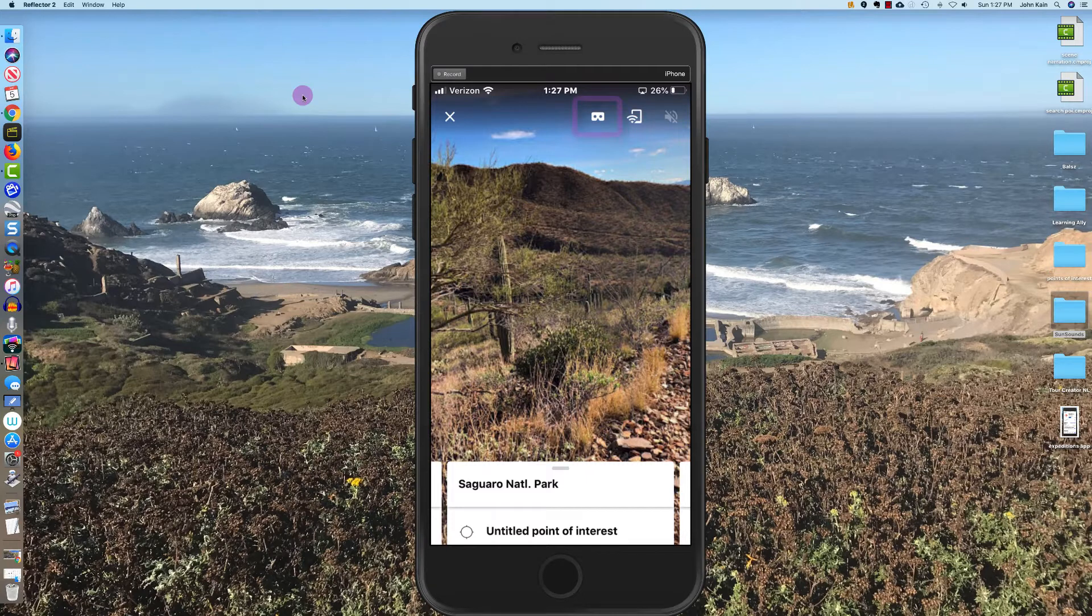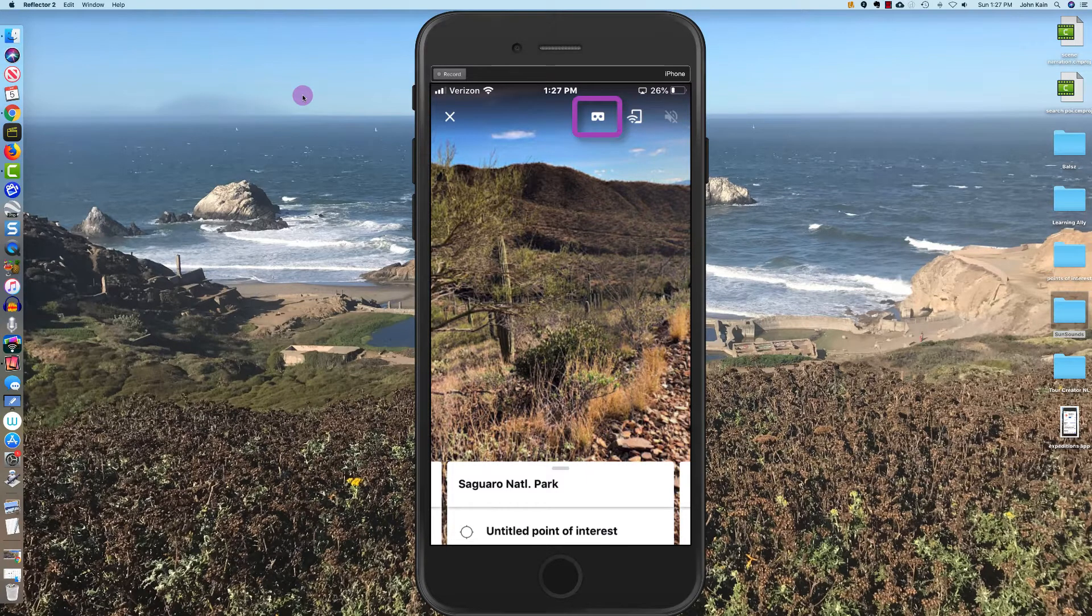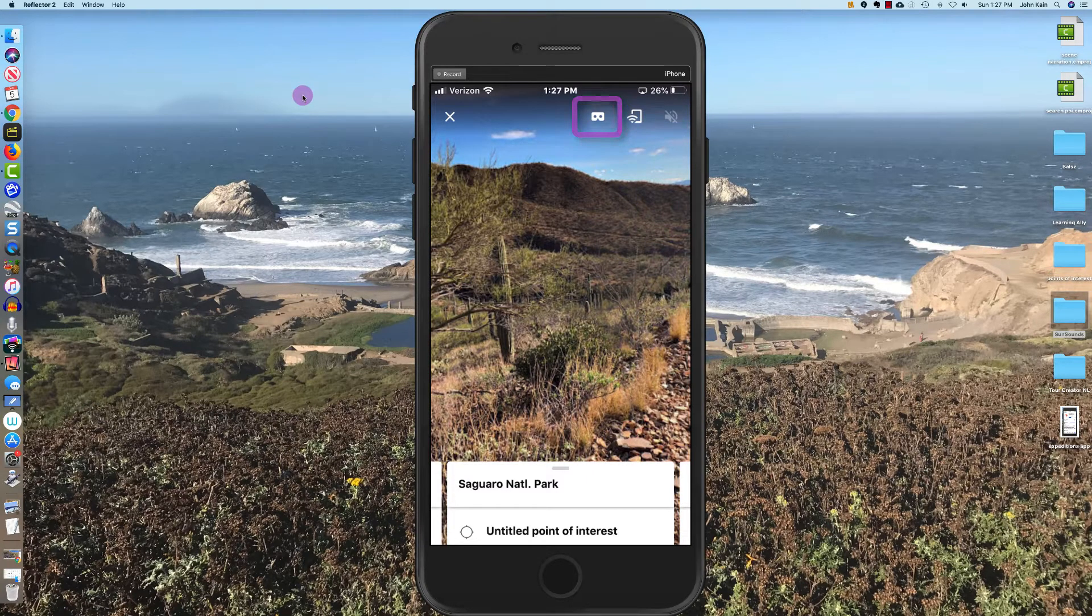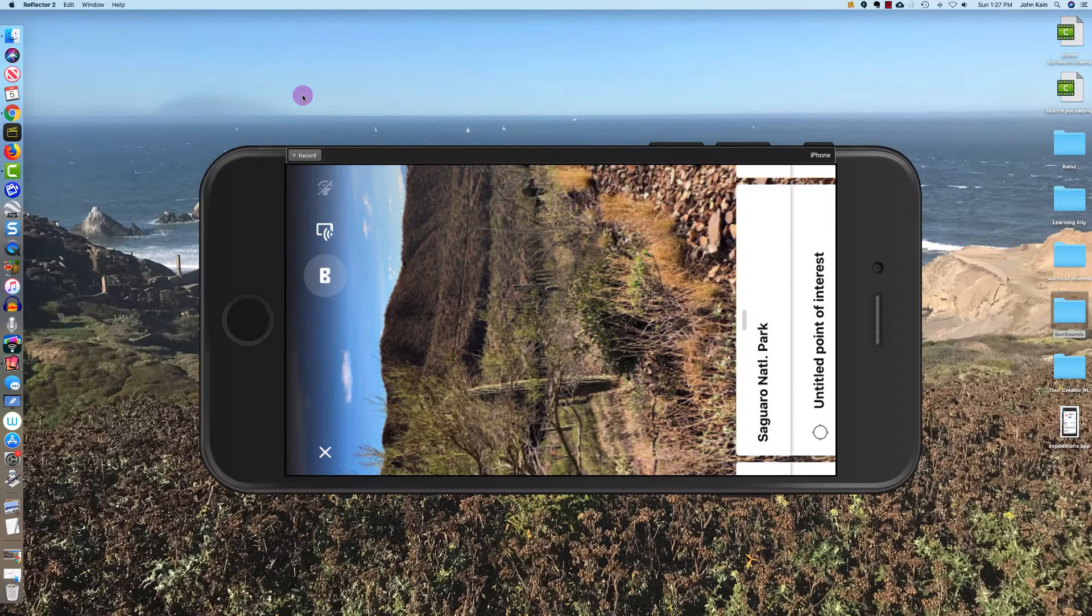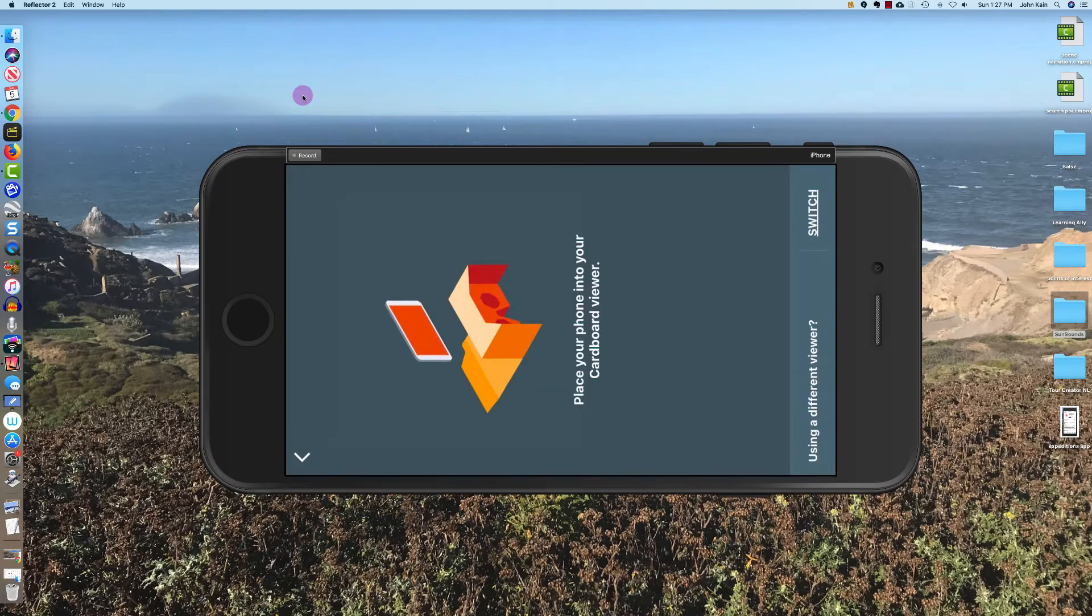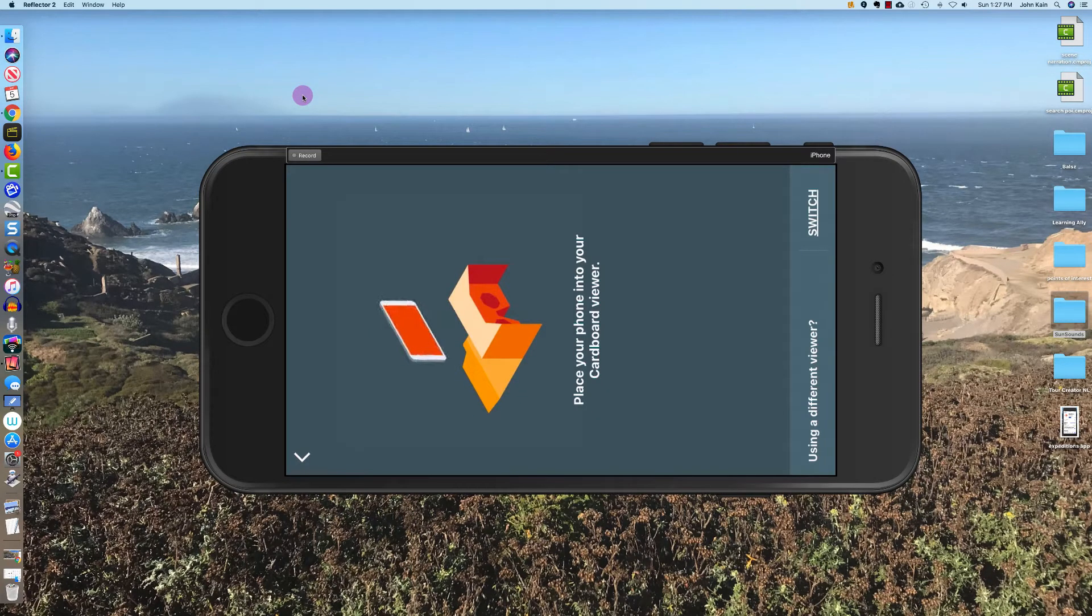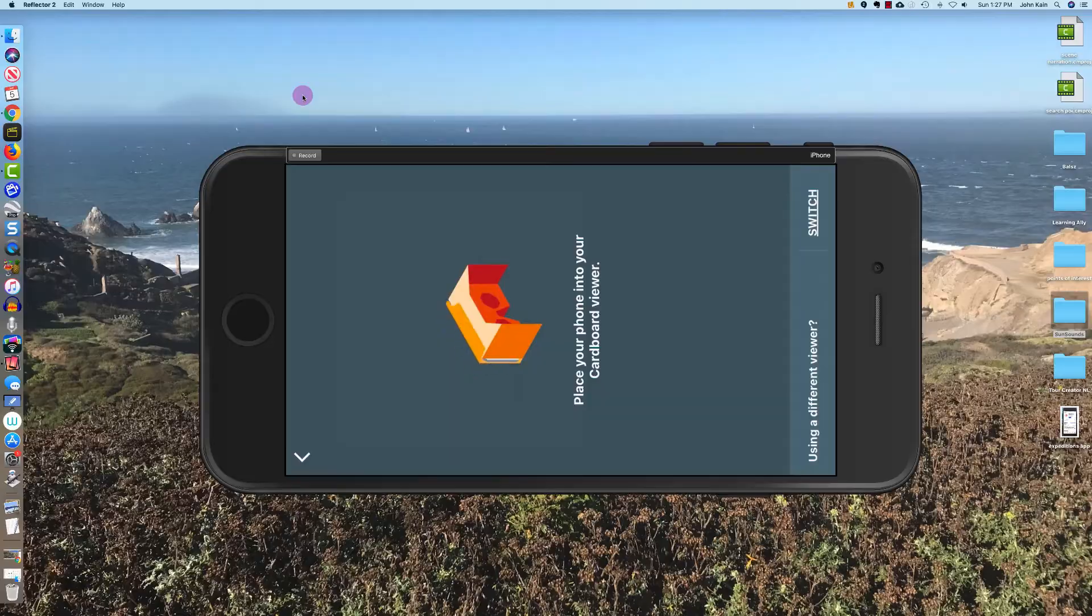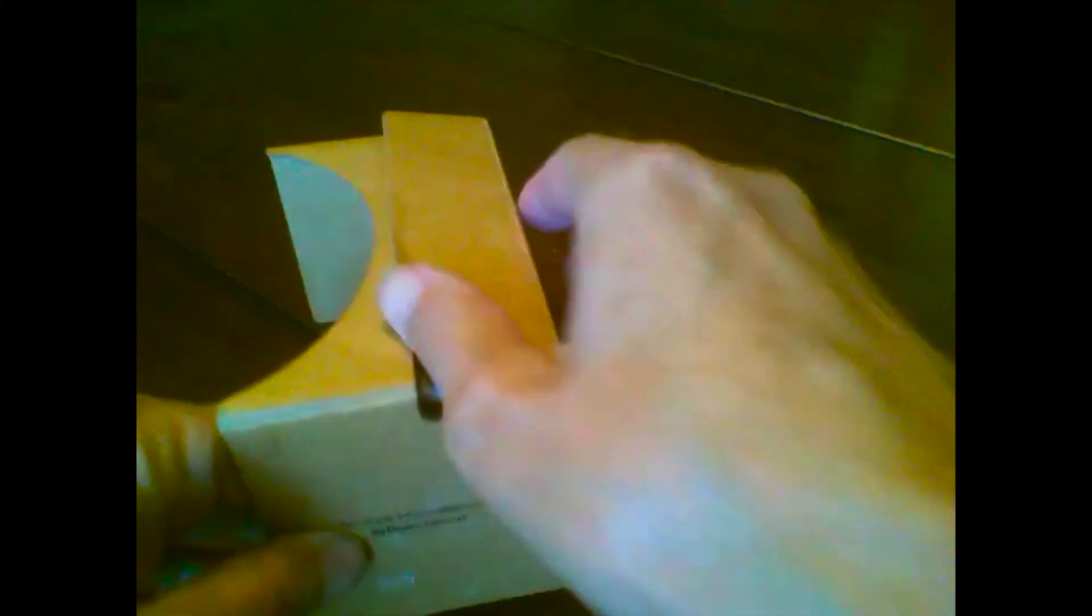So there's a little VR viewer icon near the upper right corner. I'll click on that and it will say place your phone into your cardboard viewer. So I will do that.